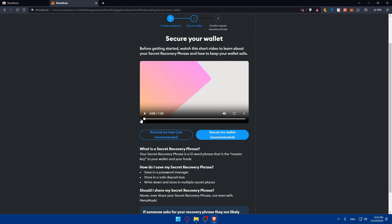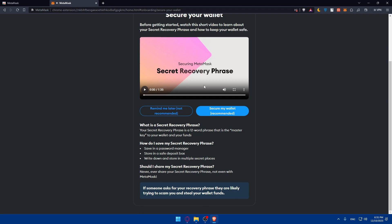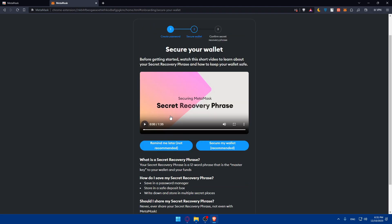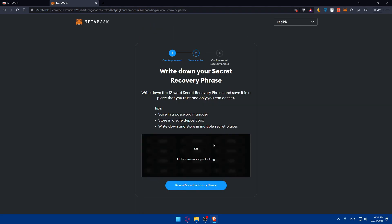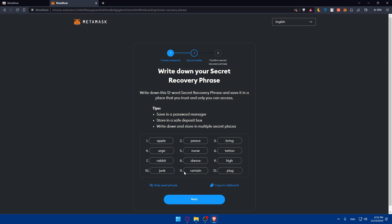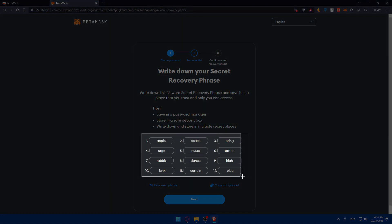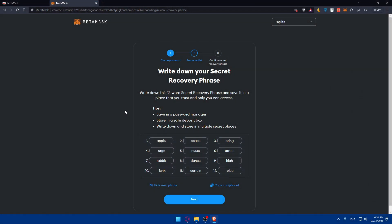They'll give you a video on how it's working, so make sure to see that. You can 'Remind me later' or 'Secure my wallet' very easily. Make sure that nobody's looking. I'll just reveal that, and as you can see, I'll take a picture of that and save it somewhere.